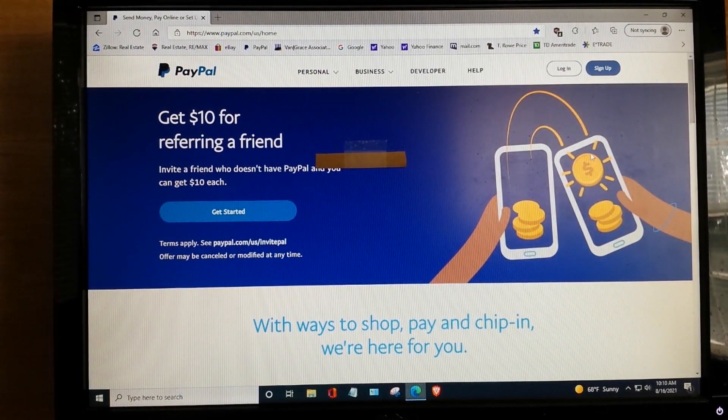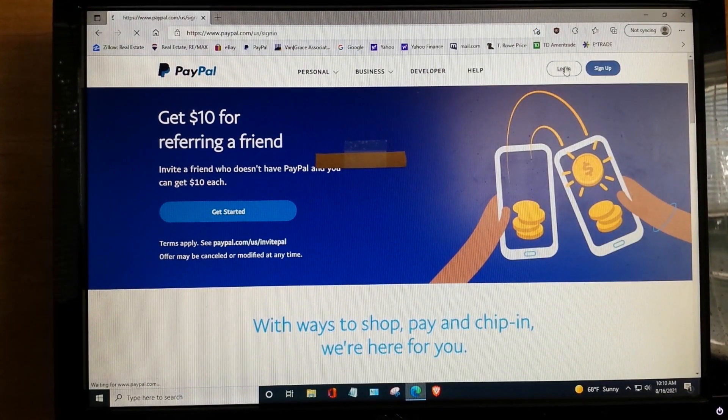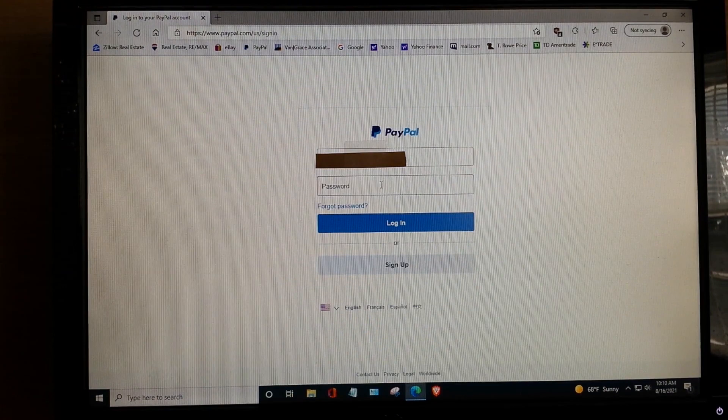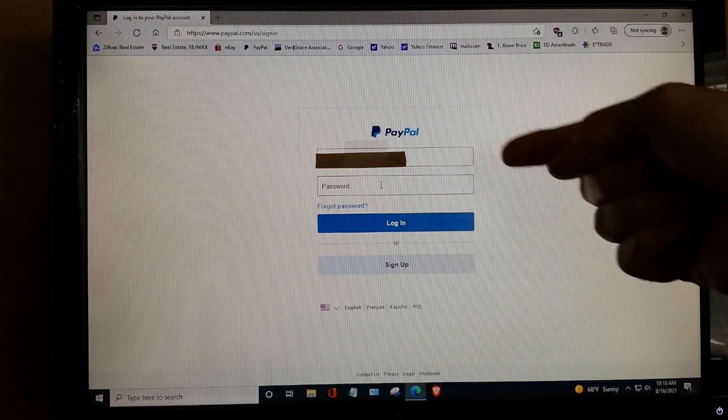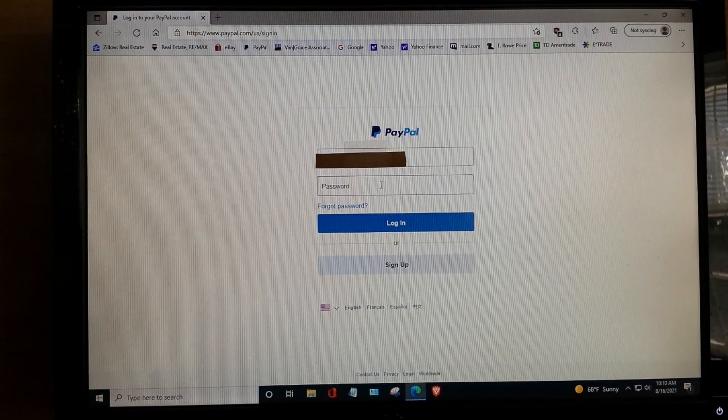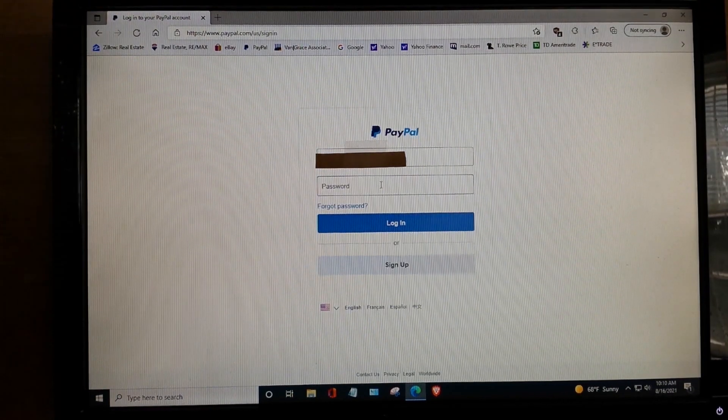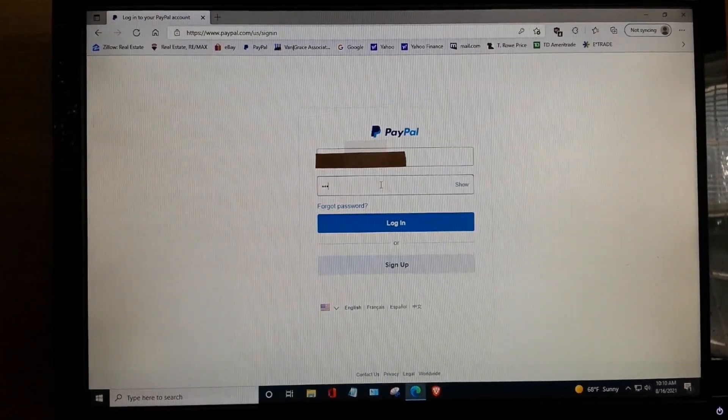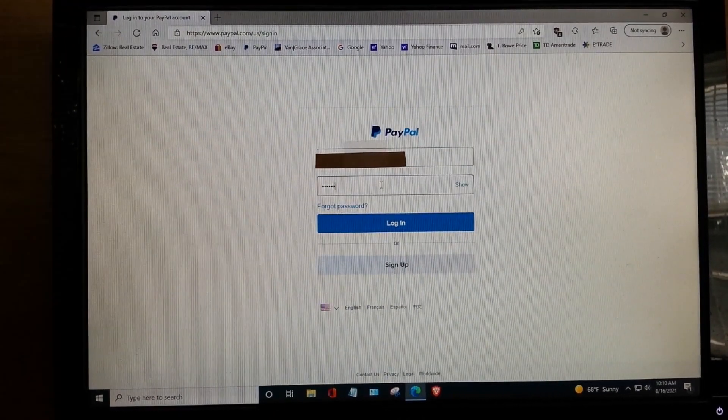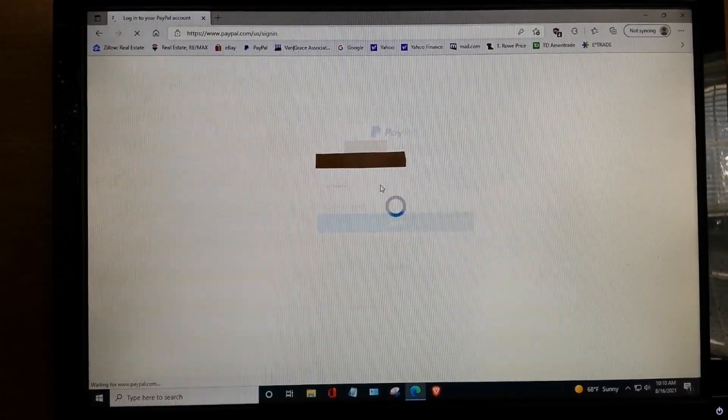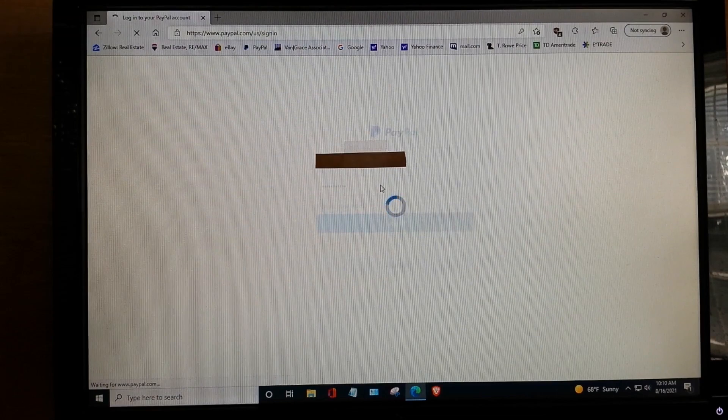You go up here to the upper right, it says log in. Okay, you've seen that before. Here we go. Your email will likely self-populate. Okay, and we type in the password. And this is what we have.